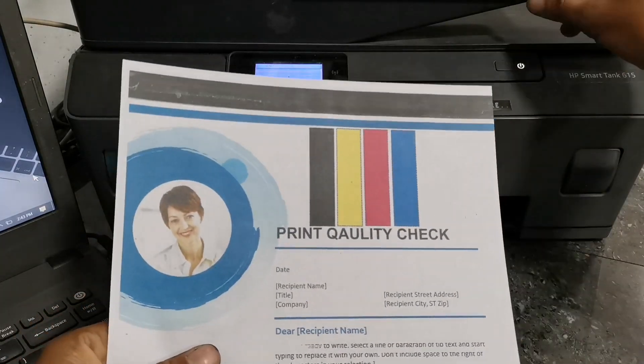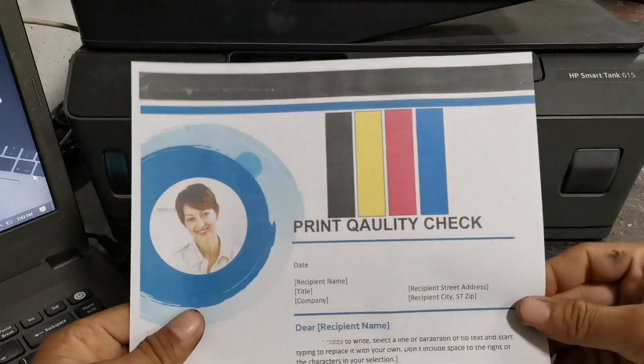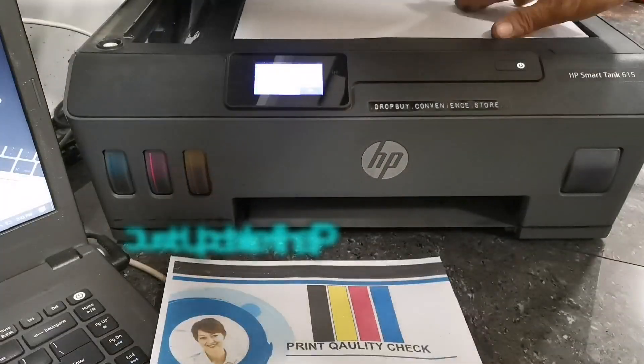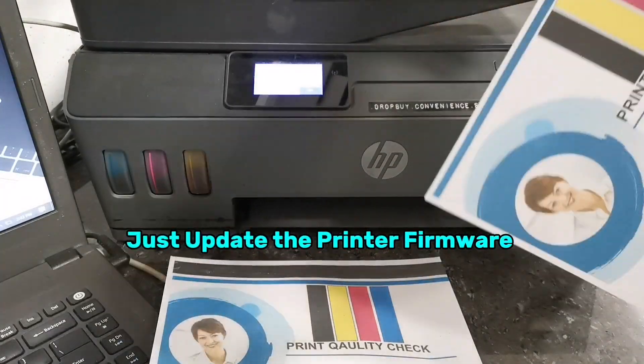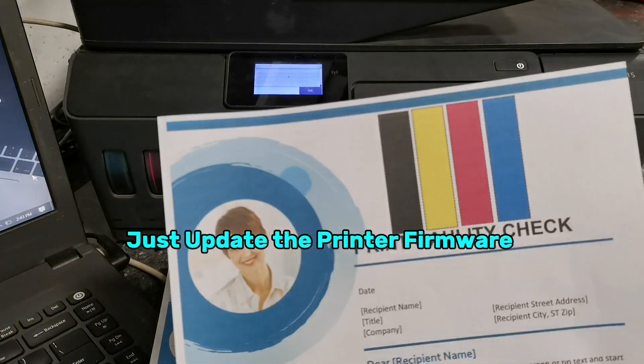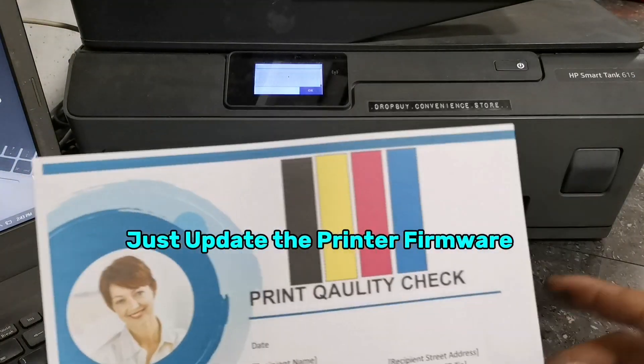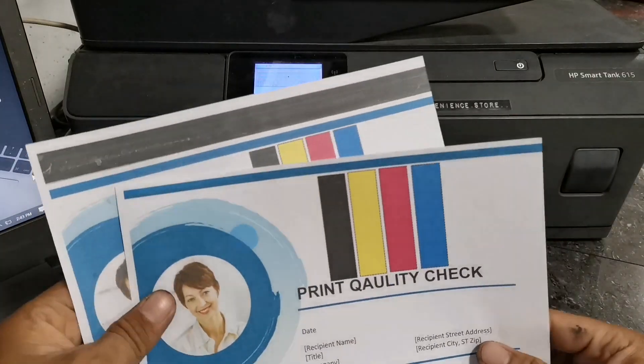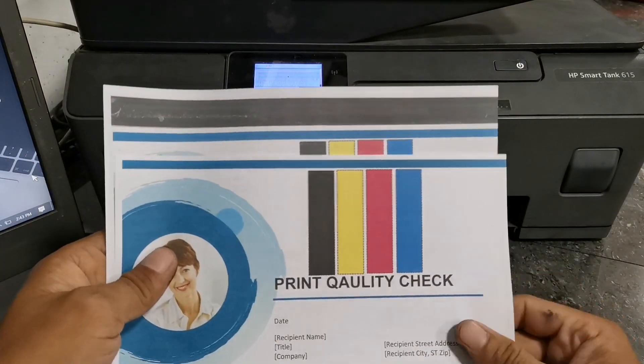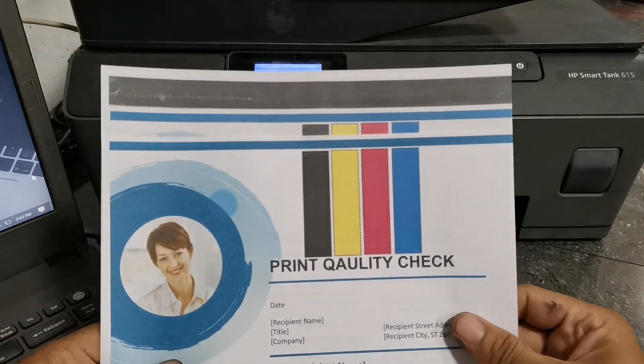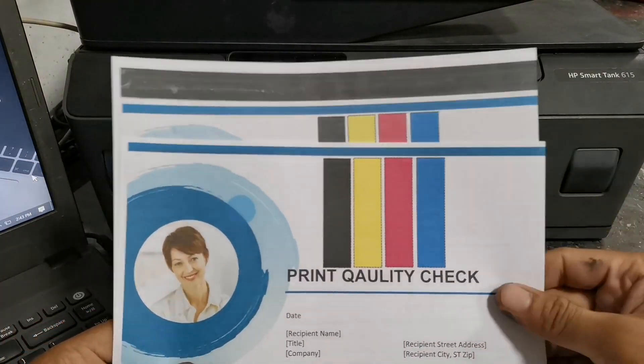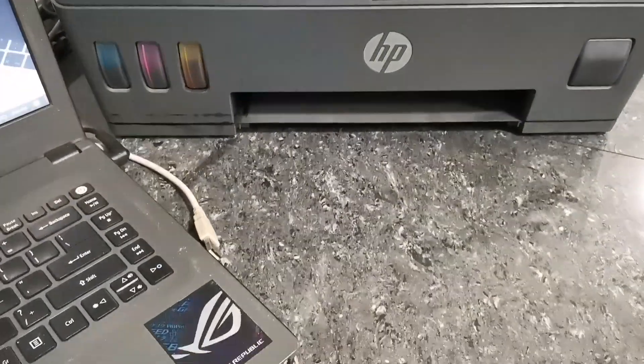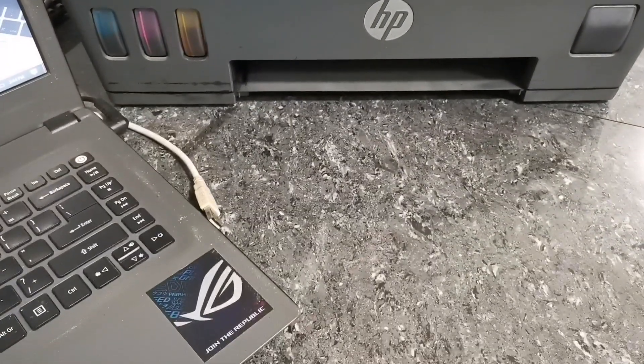When you encounter this kind of issue on your HP Smart Tank printer, you can simply fix it by updating your printer firmware to remove the black bar line on the top of your scanned documents or photocopy. To start updating your printer firmware, follow me in these few steps.